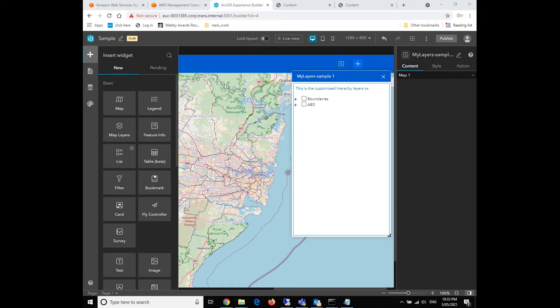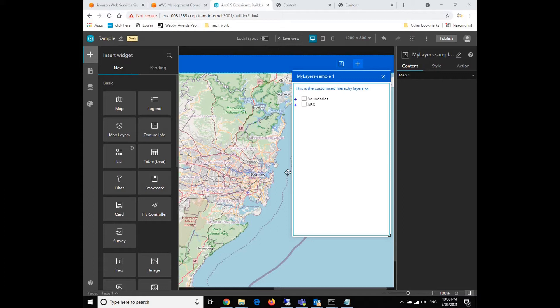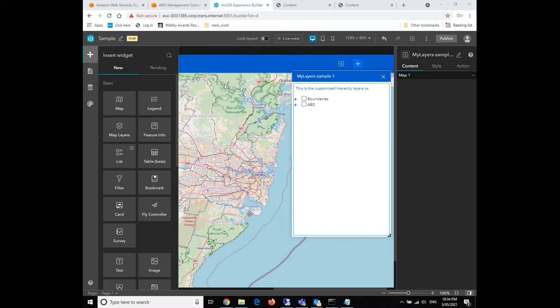Hello everyone, welcome to GIS Man. I'm Myles Li. In the last video we talked about how to develop a customized hierarchy layer widget in ArcGIS Experience Builder. In this video we're going to talk about how to deploy the complete application on ArcGIS portal enterprise.